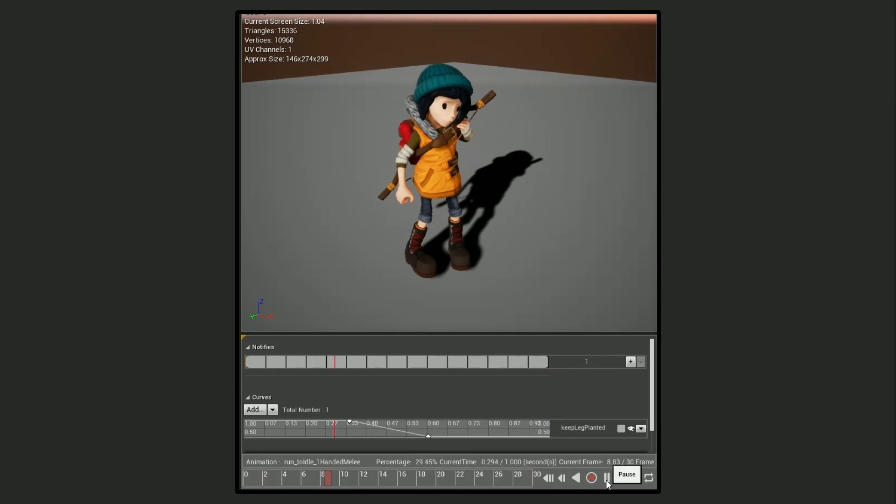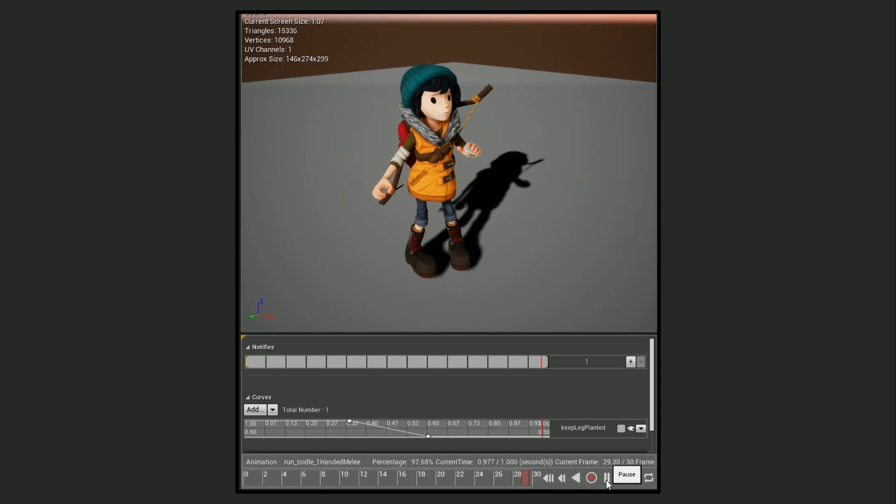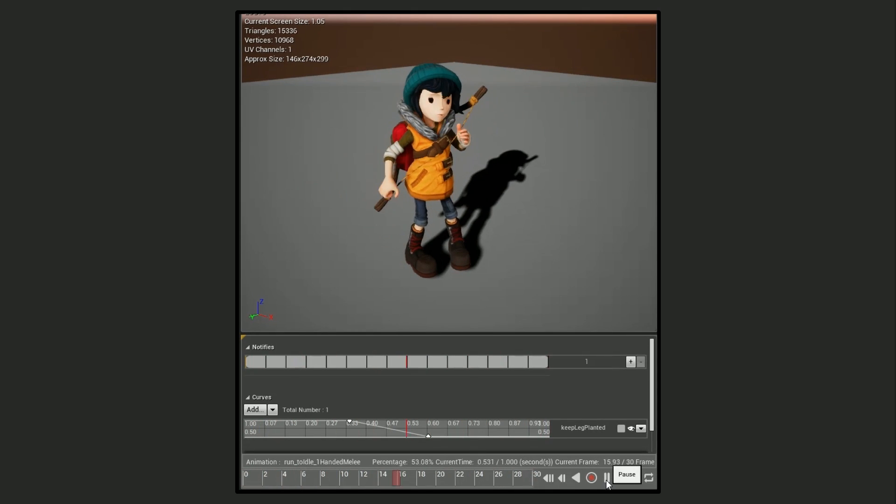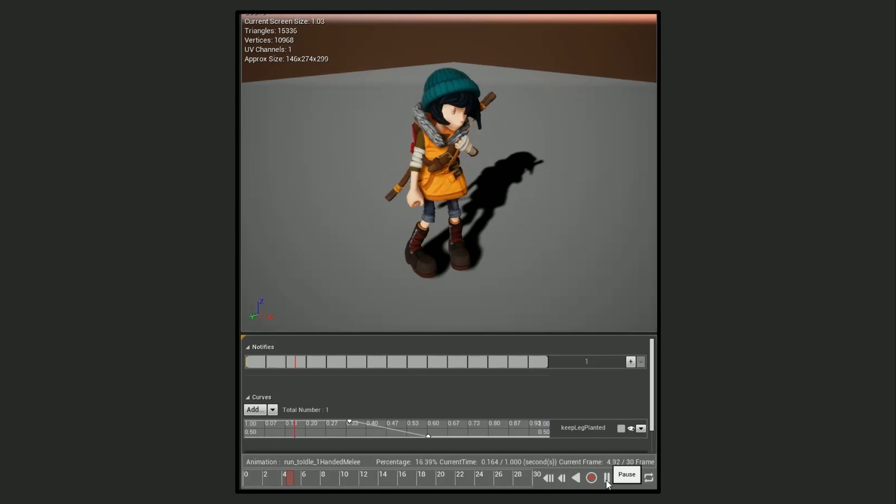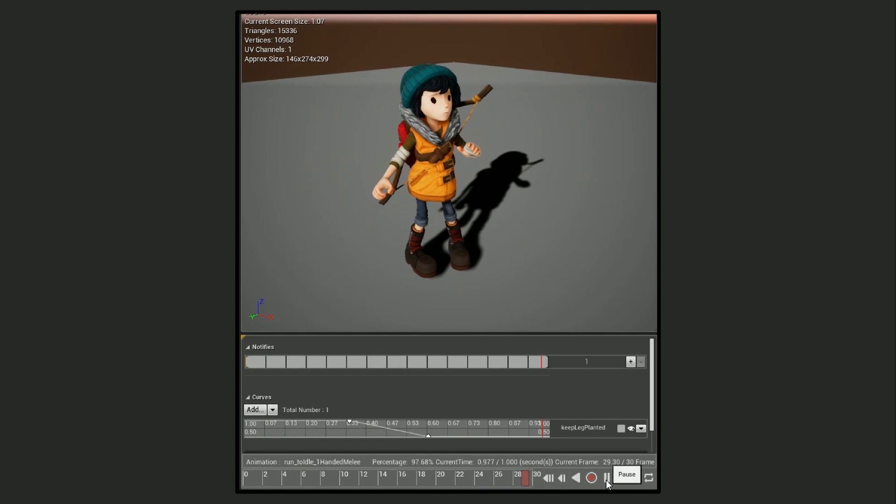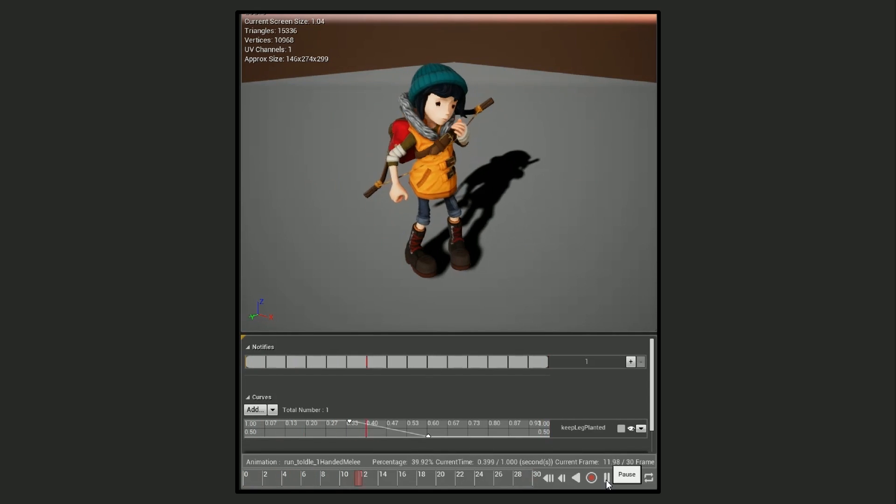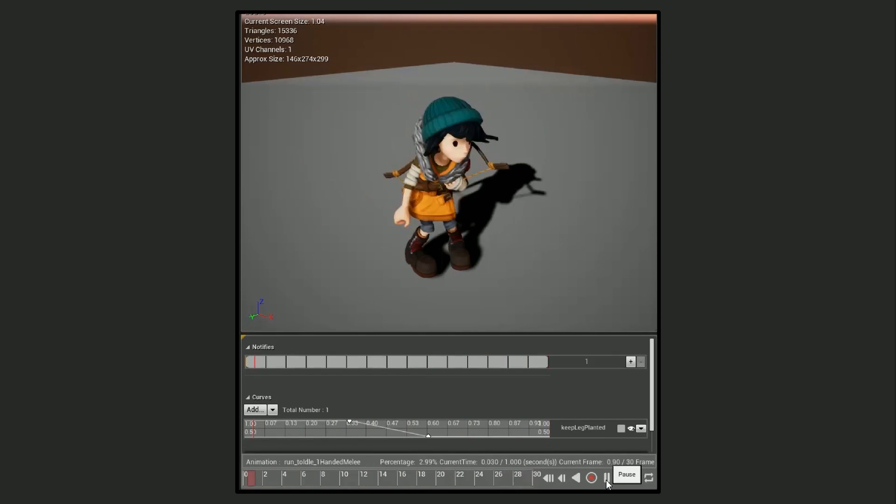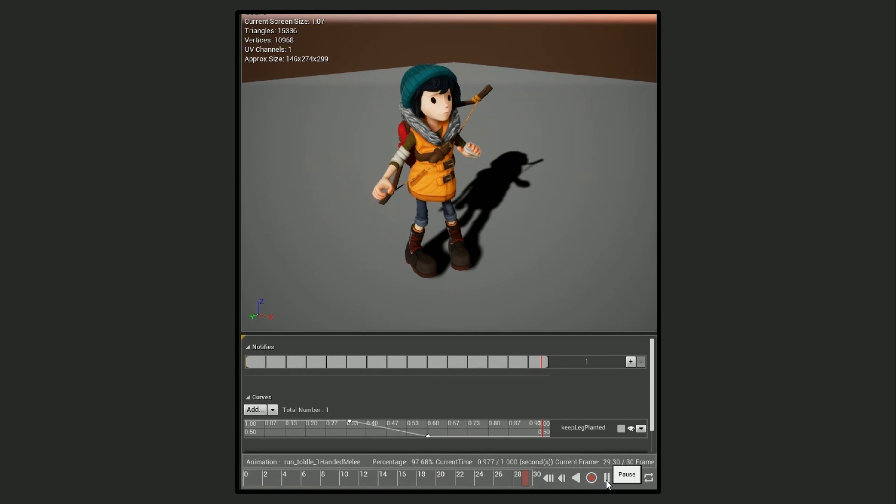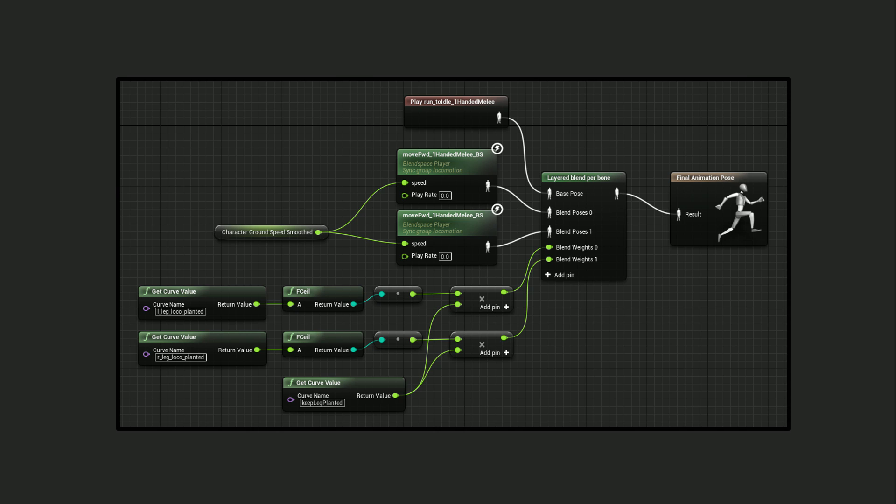I also have a remain planted float track in the hard stop animation. This track is one for the first half of the animation and blends to zero over the time I want Scout to move her planted foot to its idle position. So all I do is multiply the is planted float track for each foot in the locomotion animation by the remain planted track in the hard stop animation and I use that value between zero and one to drive the blend for the IK target bone in her legs.